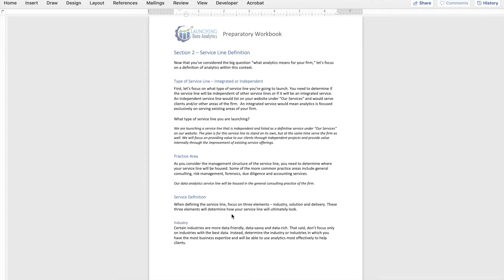In my view, there are typically two approaches firms take with a brand new service line focused on analytics: an integrated service line or an independent service line. An independent service line is one you would list under the 'Our Services' section on your website — it serves clients explicitly as a standalone service line. An integrated service offering is one where analytics is focused specifically on an existing service within your firm and helping it succeed or enhance that service. For many of you, I would expect you are likely to launch an independent service line, which will serve both its own clients as well as the firm itself.